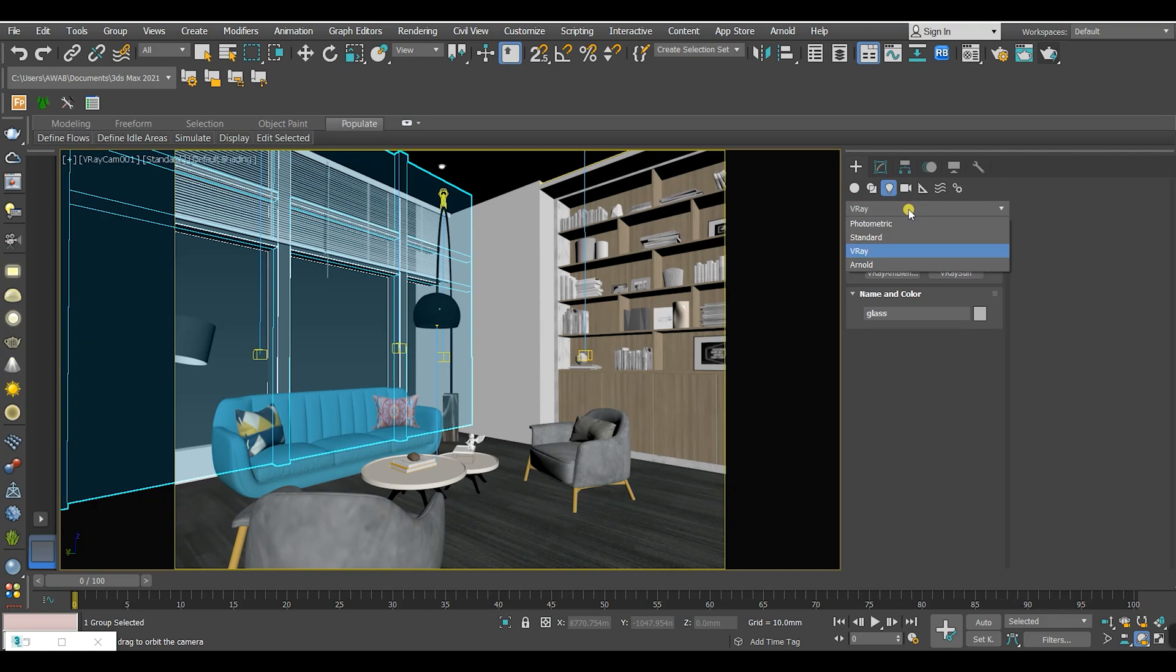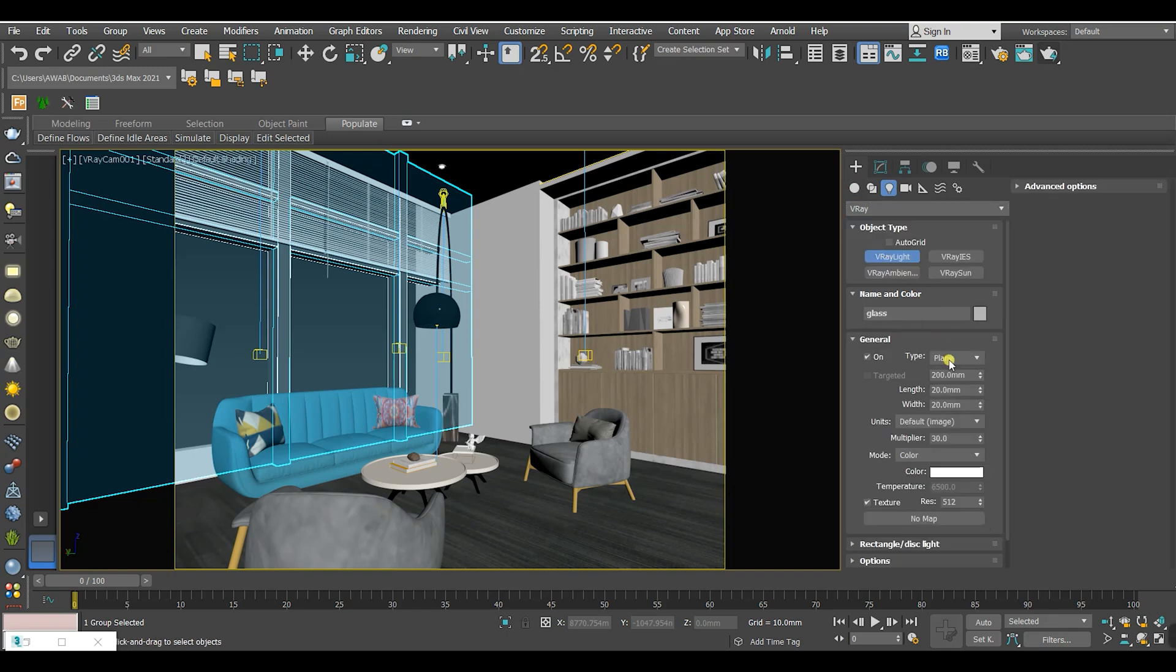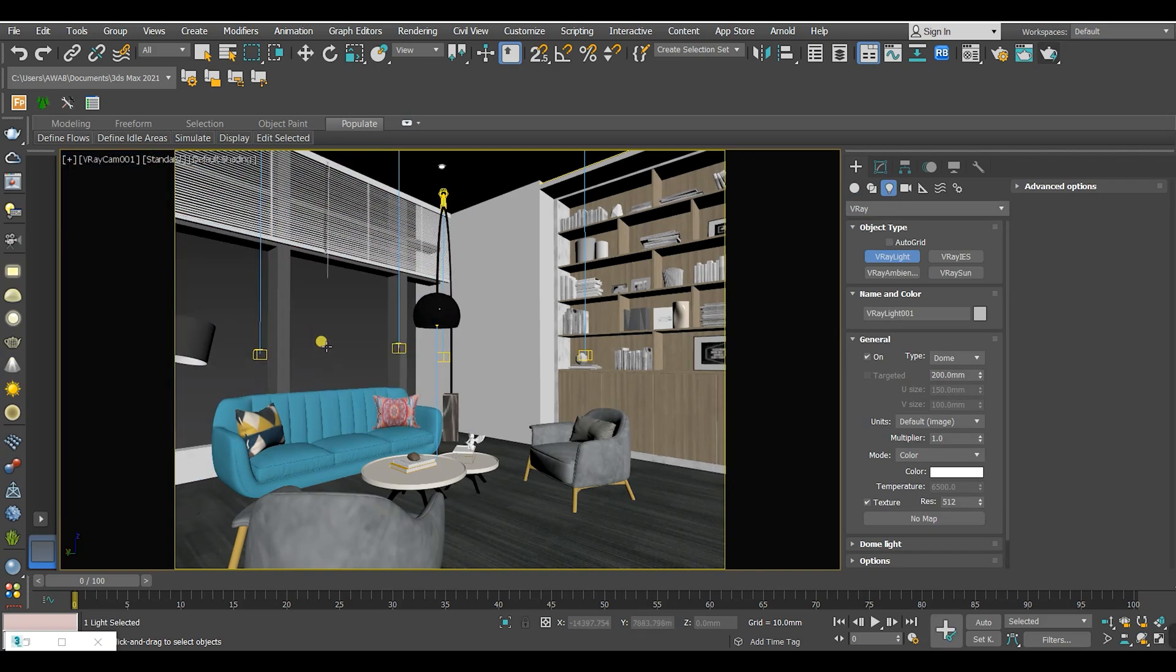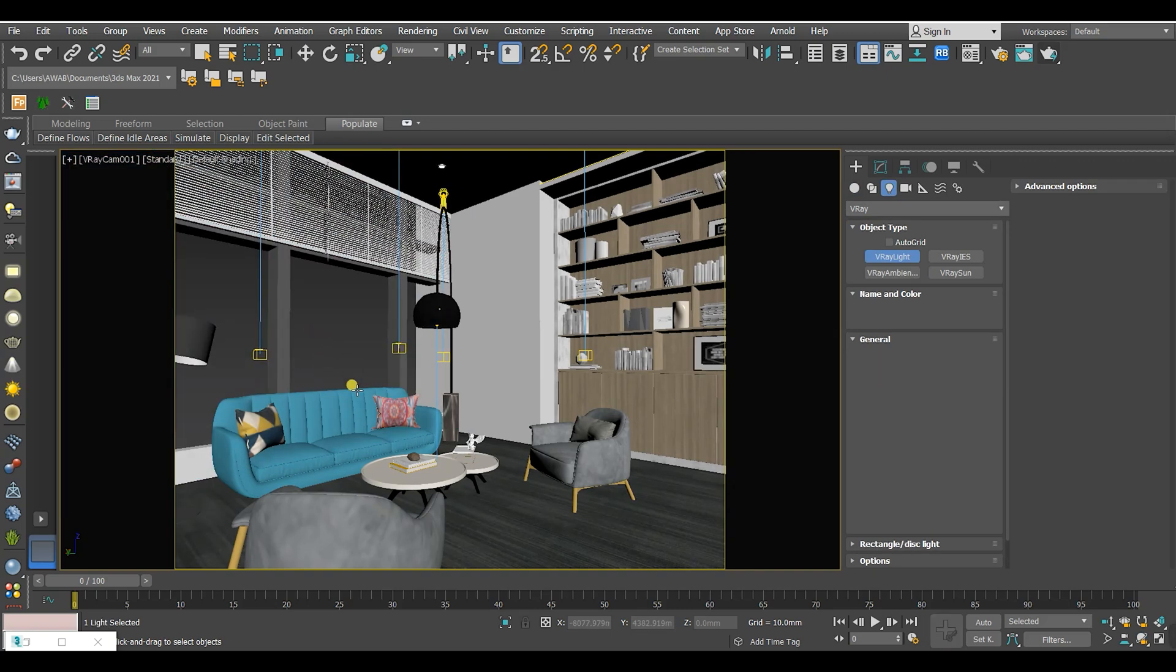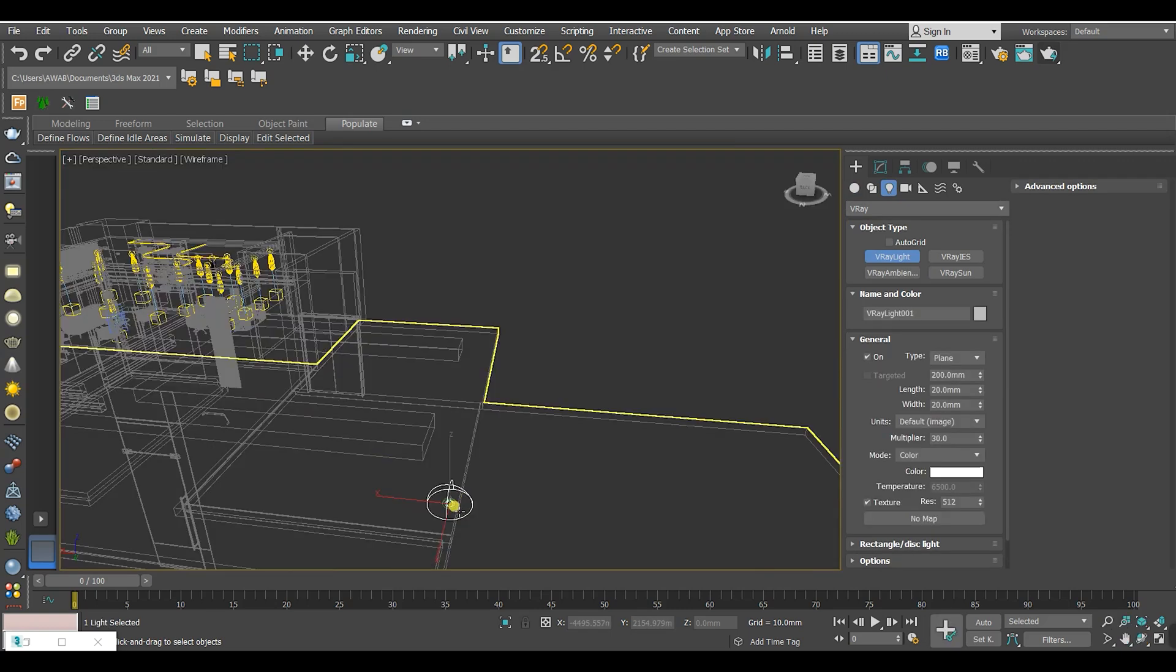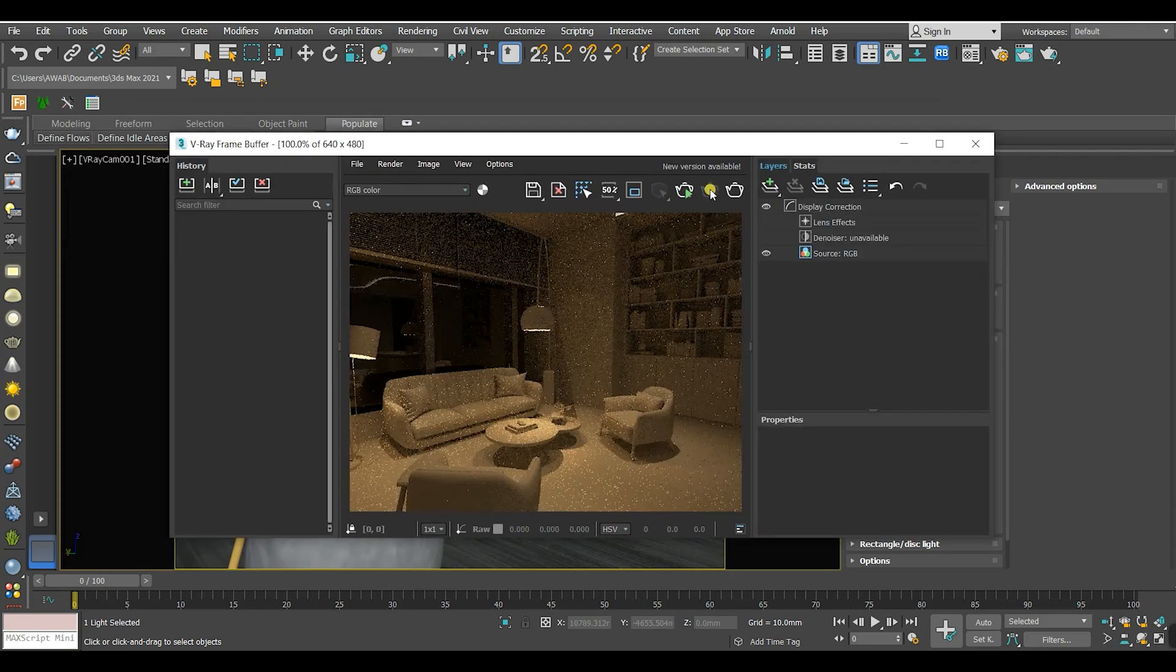After that I'm gonna put a V-Ray dome light. Put it in the scene just like this. Let's render again.